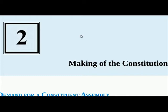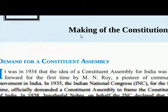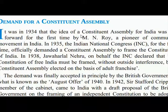Please watch the video carefully and don't forget to like and comment. So let's start. Lesson 2: Making of the Constitution. Demand for a Constituent Assembly.